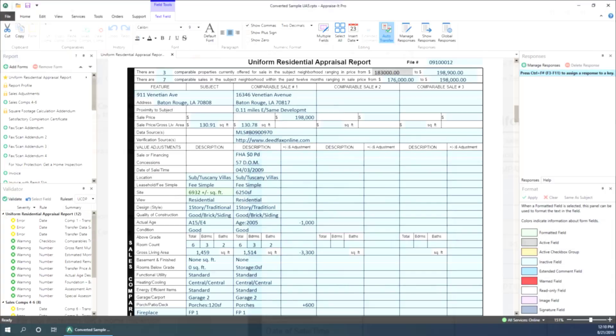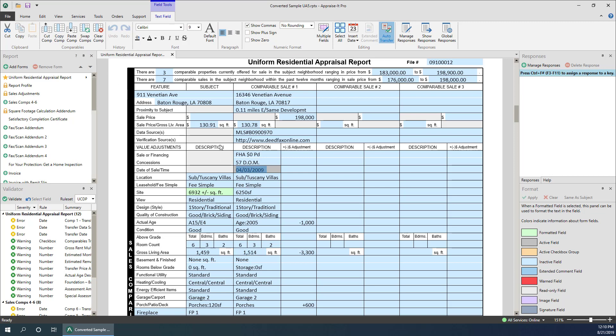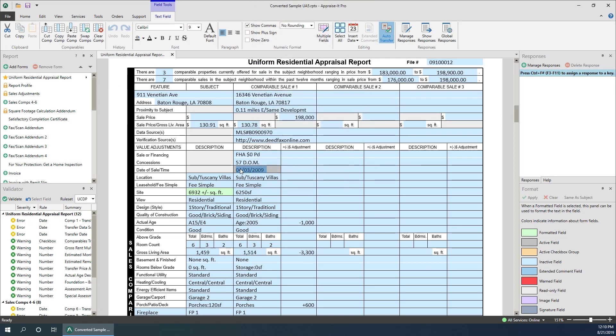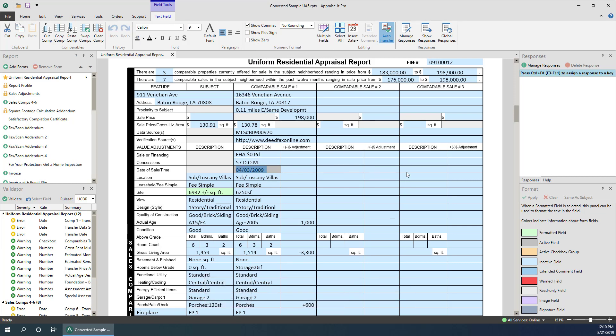To copy a comparable, enter into any one of its fields and press the copy comp button on the ribbon, right-click and select copy comp from the pop-up menu, or use the keyboard shortcut Control+Shift+C. You can then move to a field in a comp and use any of these procedures to select paste comp.